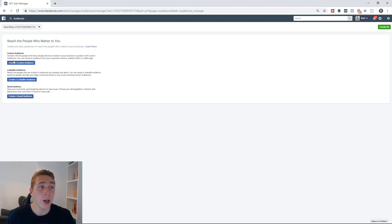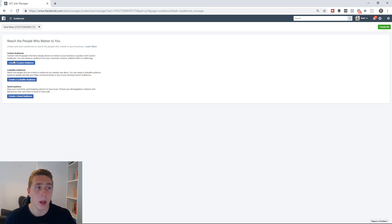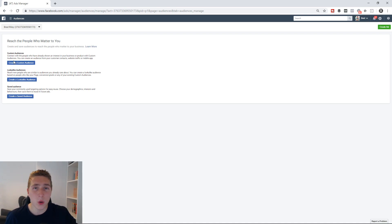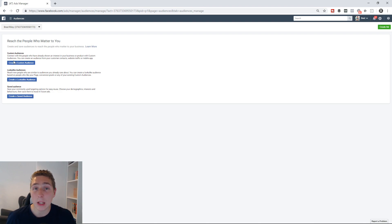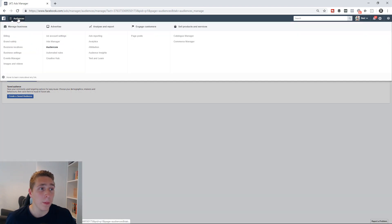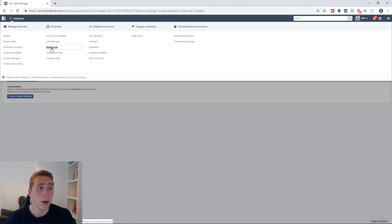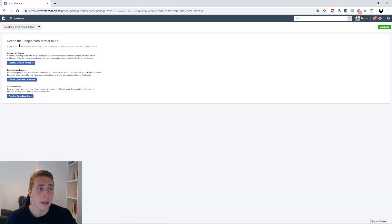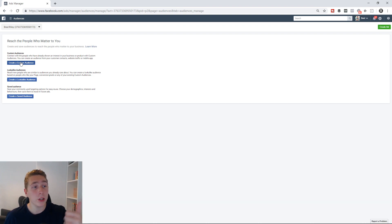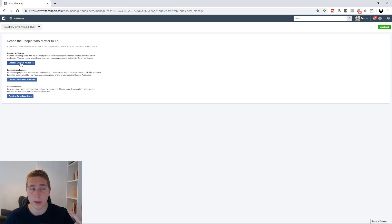First things first, I'm inside of Ads Manager right now. I'm inside a test ad account that has no data and no pixel installed, but I'm just doing this to show you how it works. If you want to get to audiences, the first thing you do is click the drop-down in the top left-hand corner and then click Audiences. That's going to take you to where you have the ability to create custom audiences, lookalike audiences, and also saved audiences.